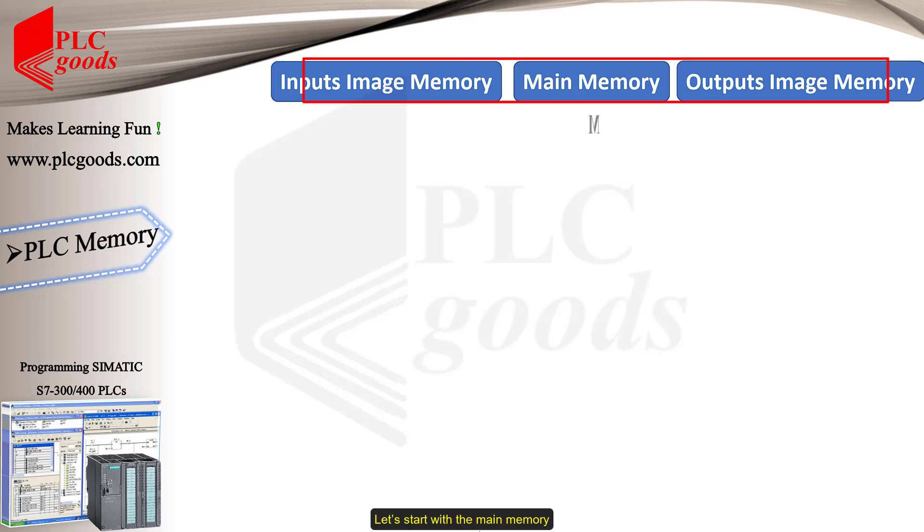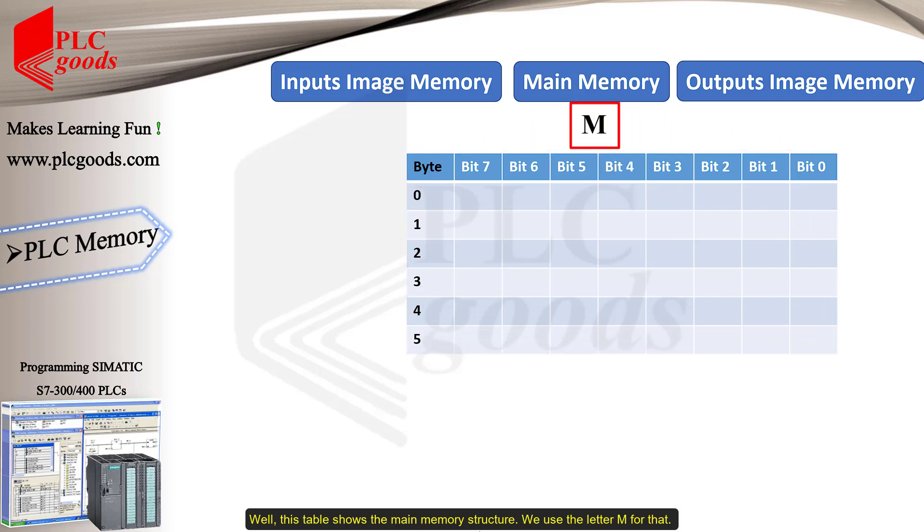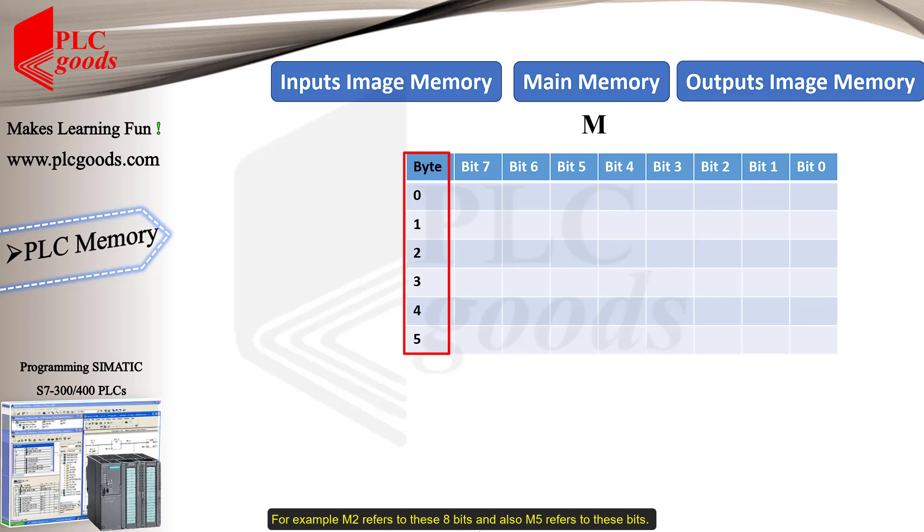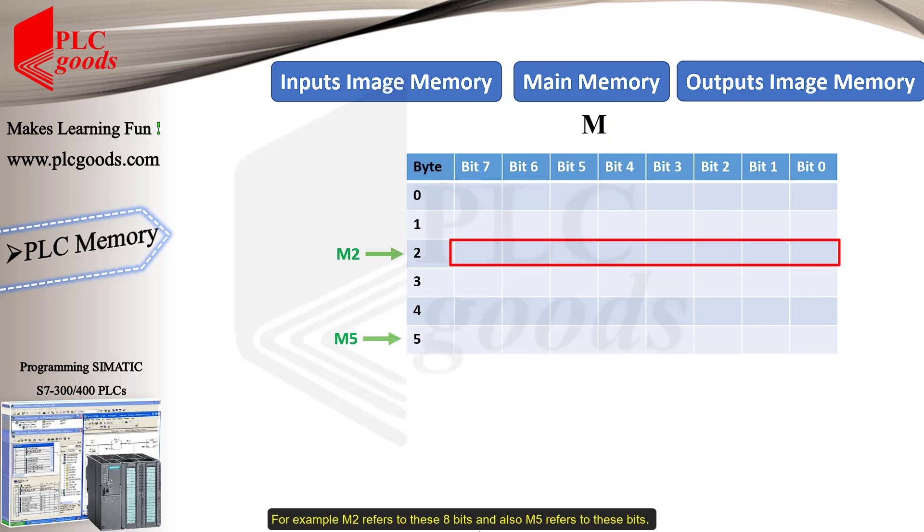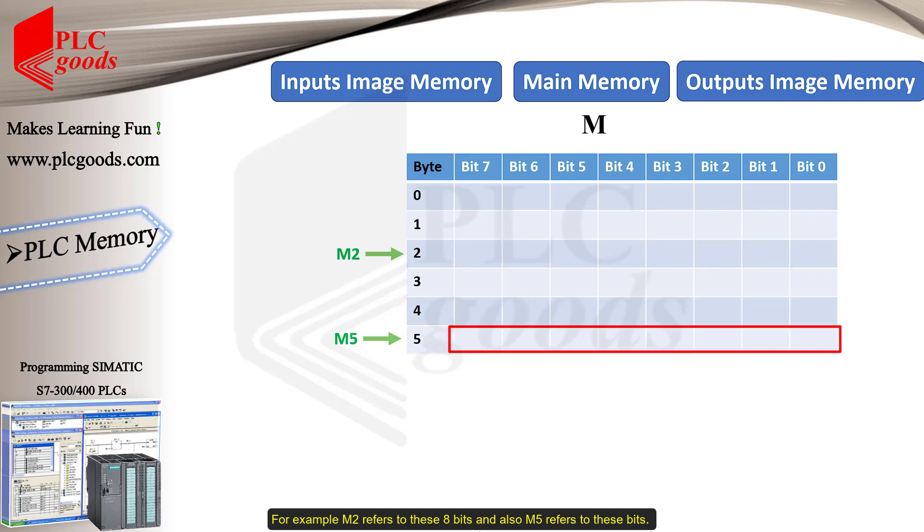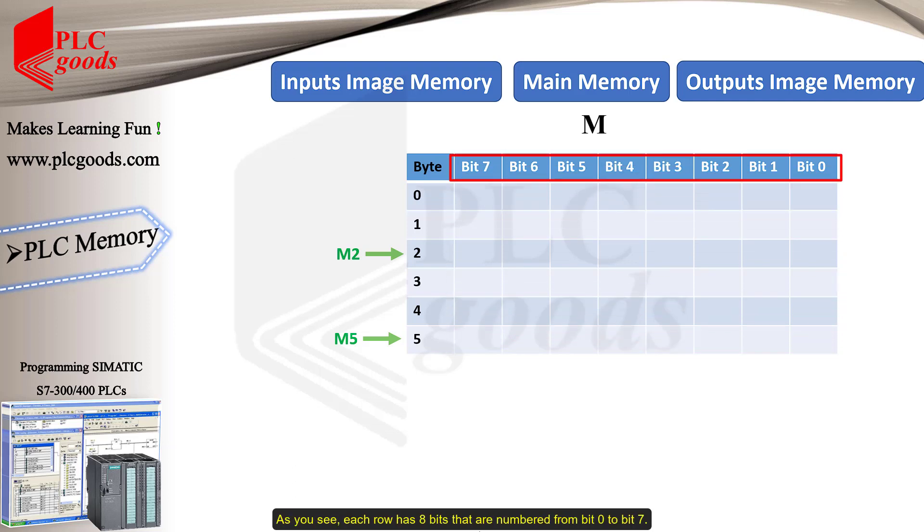Let's start with the main memory. Well, this table shows the main memory structure. We use the letter M for that. In this table, the first column shows byte numbers. For example, M2 refers to these 8 bits, and also M5 refers to these bits. As you see, each row has 8 bits that are numbered from bit 0 to bit 7.